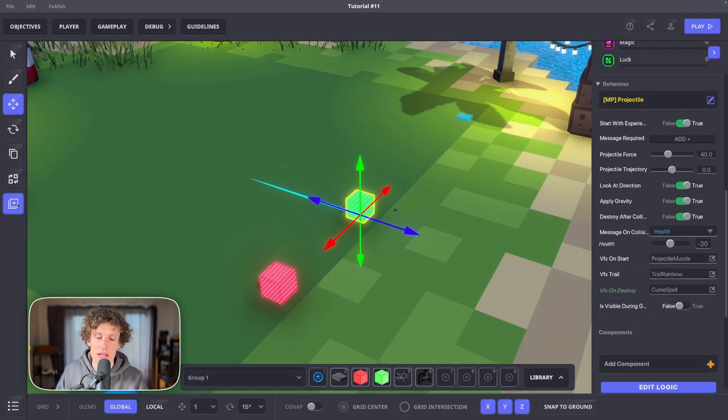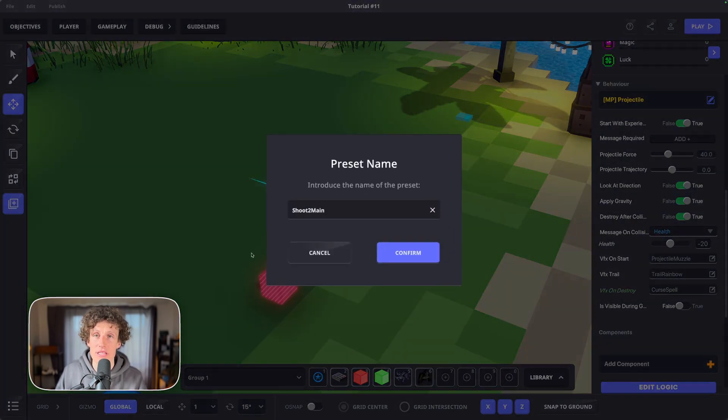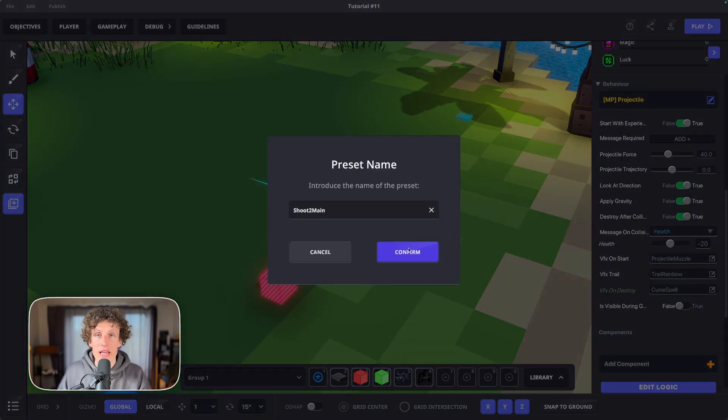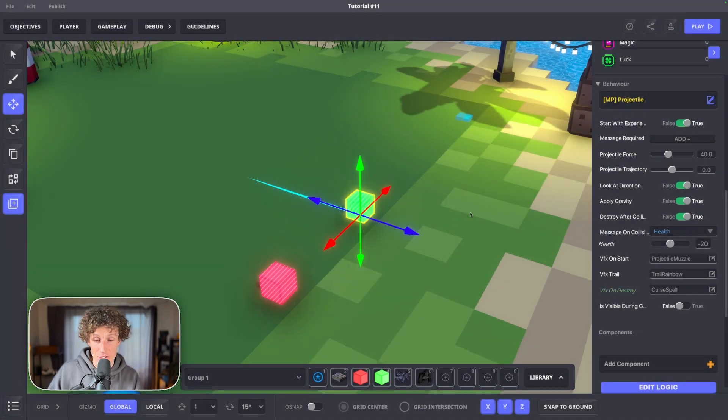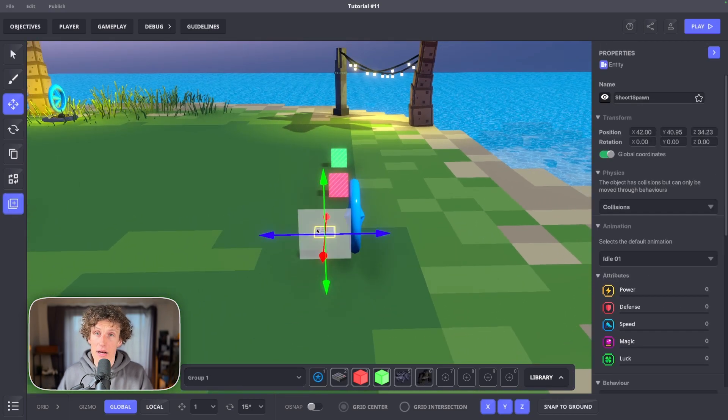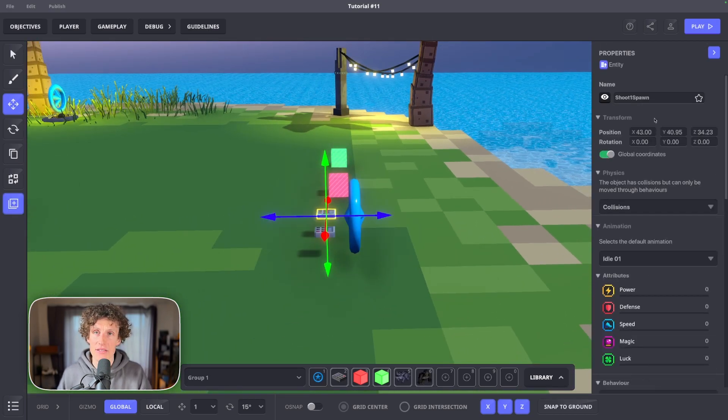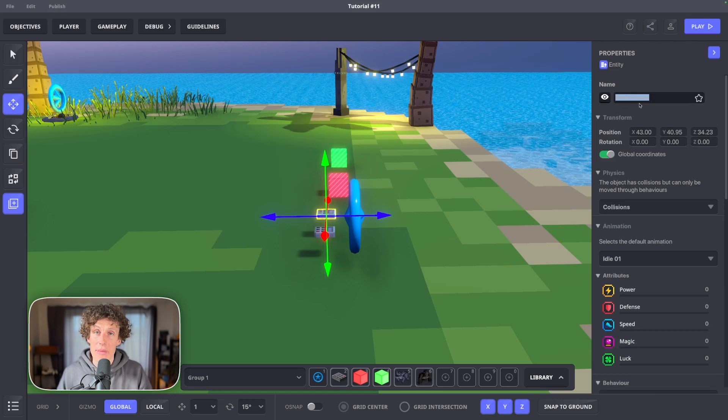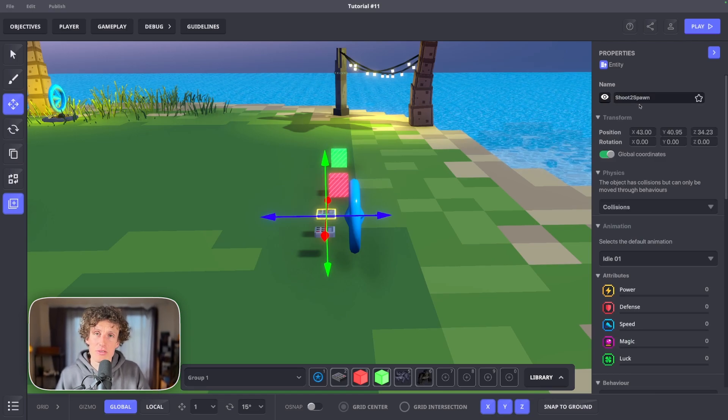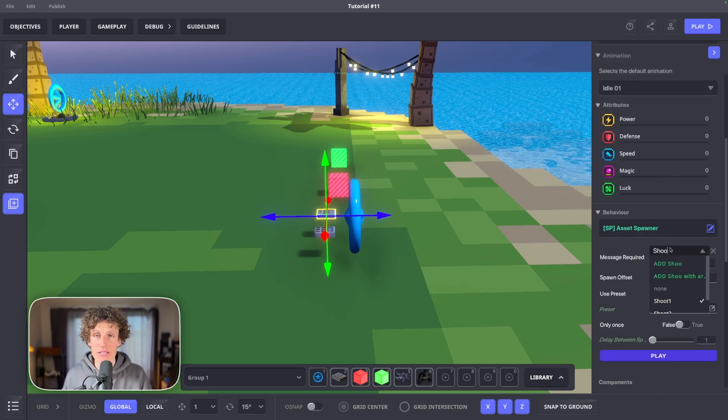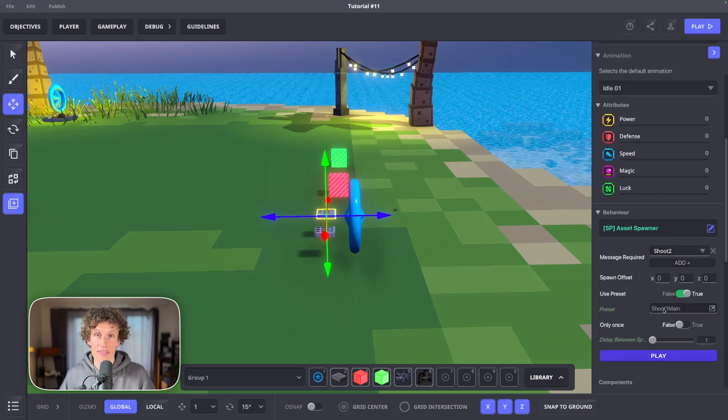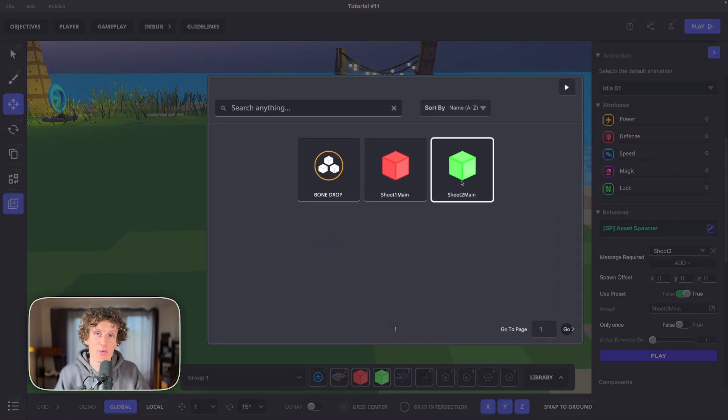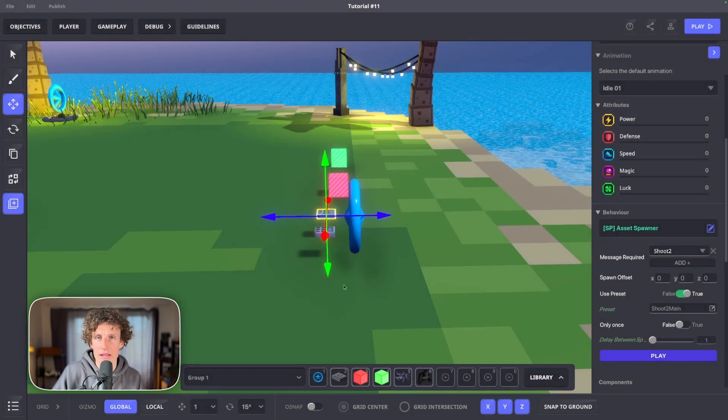Save it as shoot2 preset. We have shoot1 color red and shoot2 color green projectiles. Copy our shoot1 spawn asset spawner, make a duplicate, name it shoot2 spawn and change message required to shoot2. Then change preset to shoot2 main.